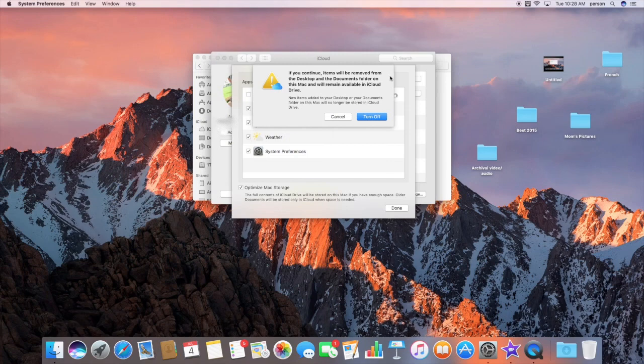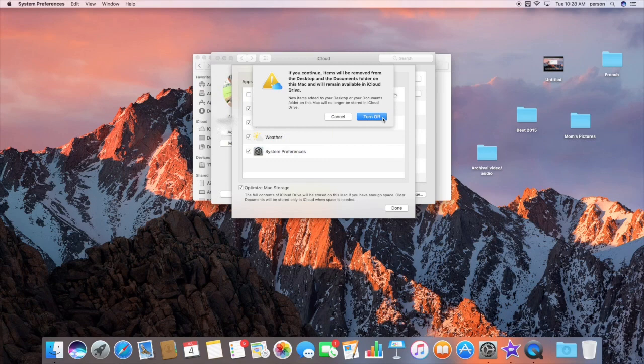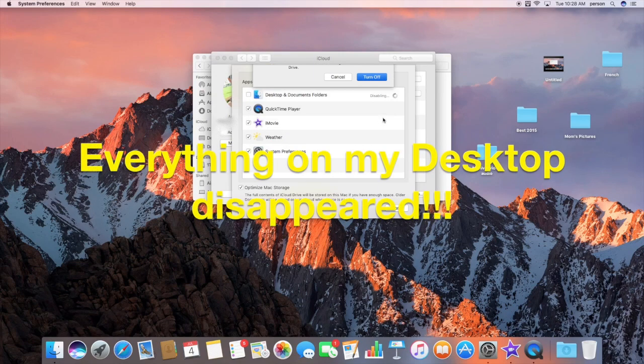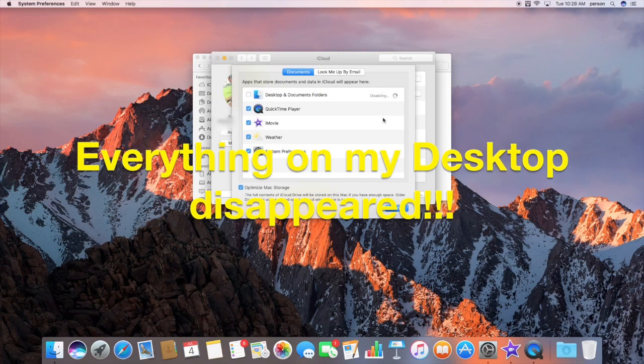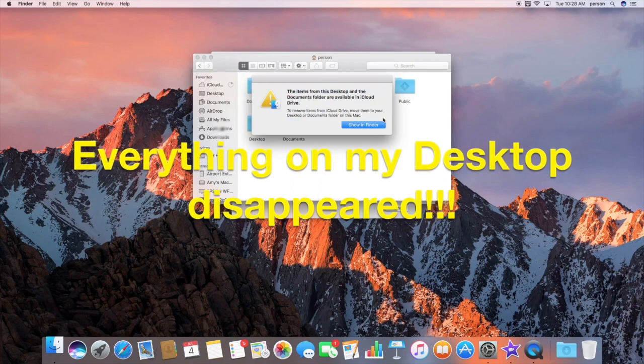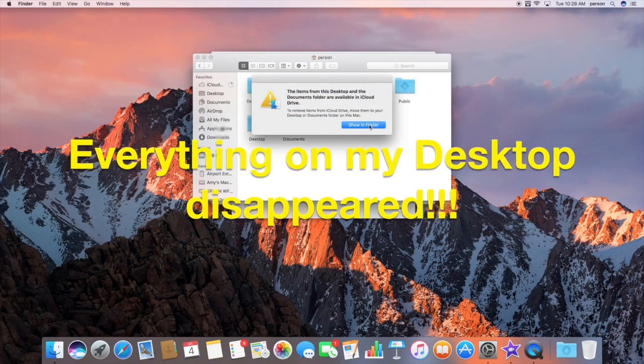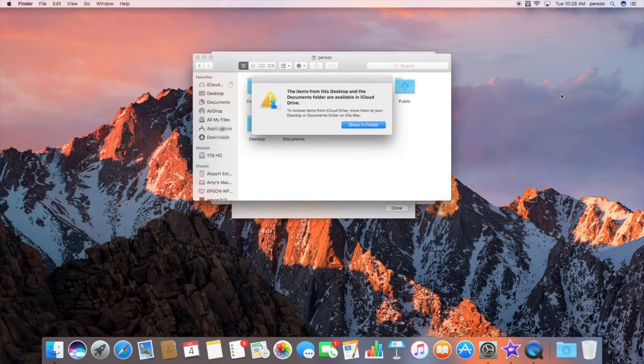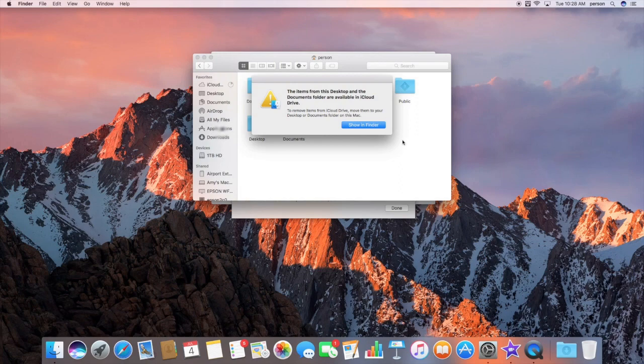Now this removes the items from your desktop and documents folder on your Mac but keeps it in the iCloud Drive, so this is where it gets a little confusing. If you turn this off, you'll see all of a sudden everything on my desktop disappeared.